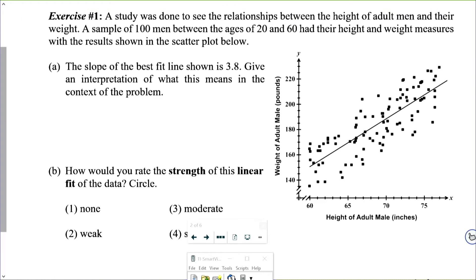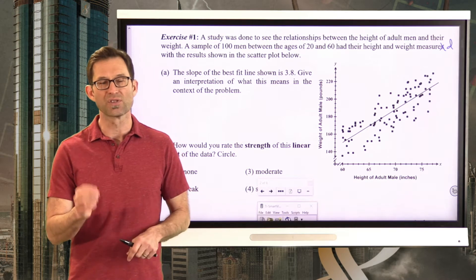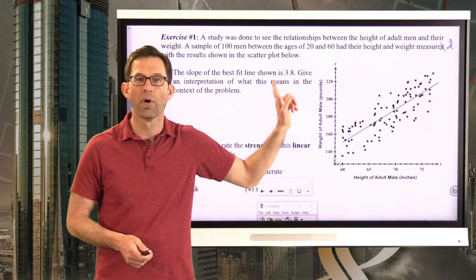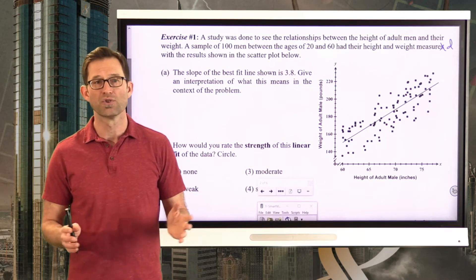Exercise number one. A study was done to see the relationship between the height of adult men and their weight. A sample of 100 men between the ages of 20 and 60 had their height and weight measured with the results shown on the scatter plot below. Letter A: the slope of the line of best fit shown is 3.8. Give an interpretation of what this means in the context of the problem. Pause the video now and see what you can tell me.